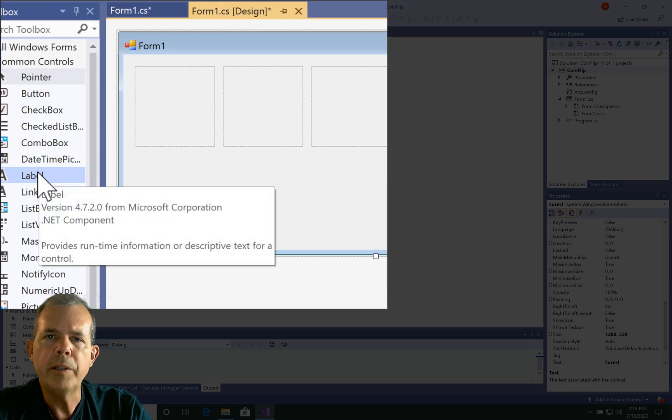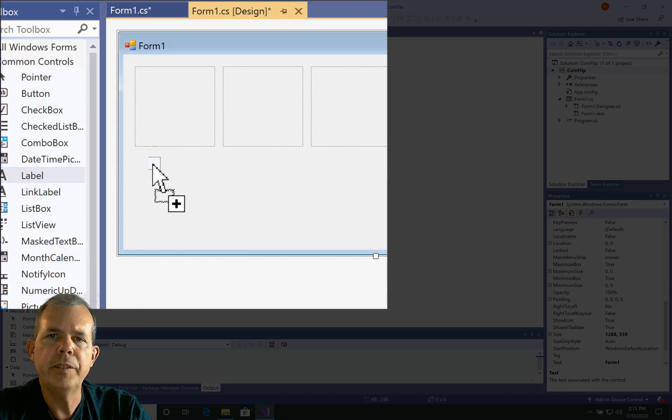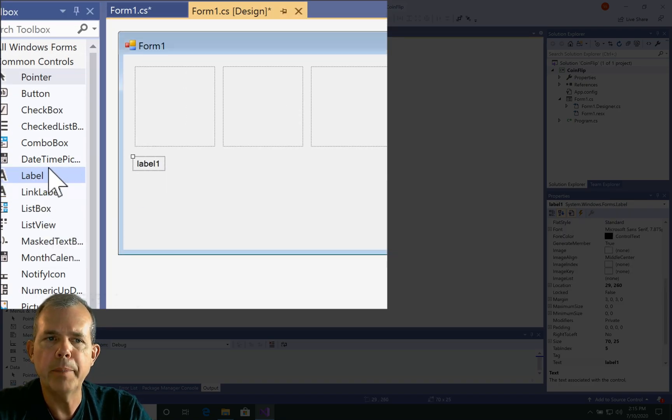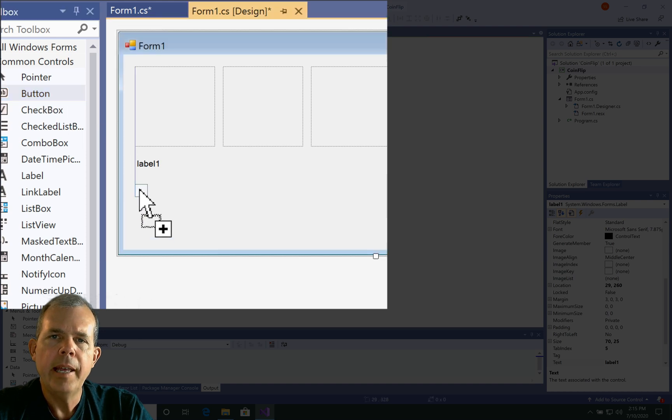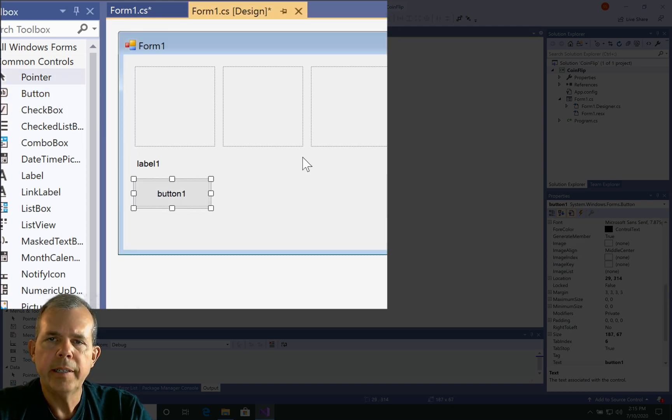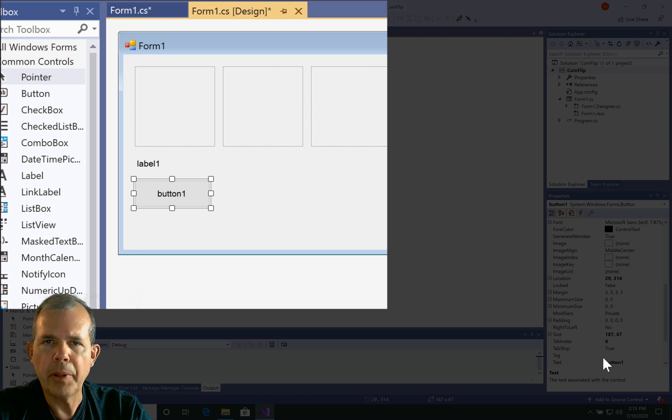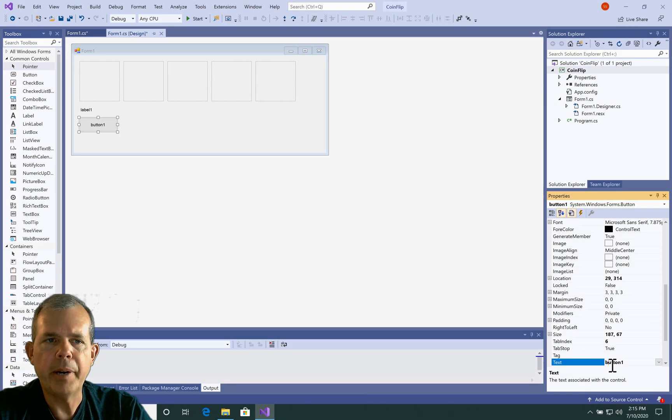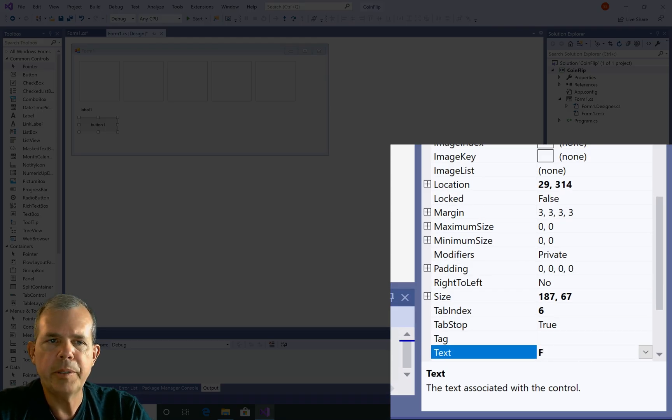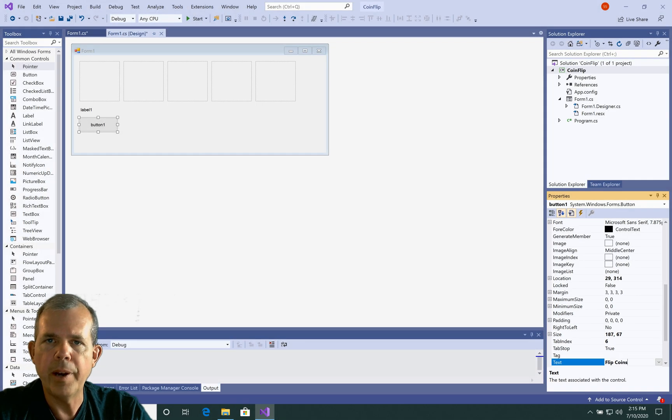The other two parts to this application are a label. So we'll just drag a label out. And then a button. And I'm just going to change the text of the button to Flip Coins. Now this is such a simple app, I'm not going to bother renaming any of the buttons or things. I'm just going to leave it as the name button one.